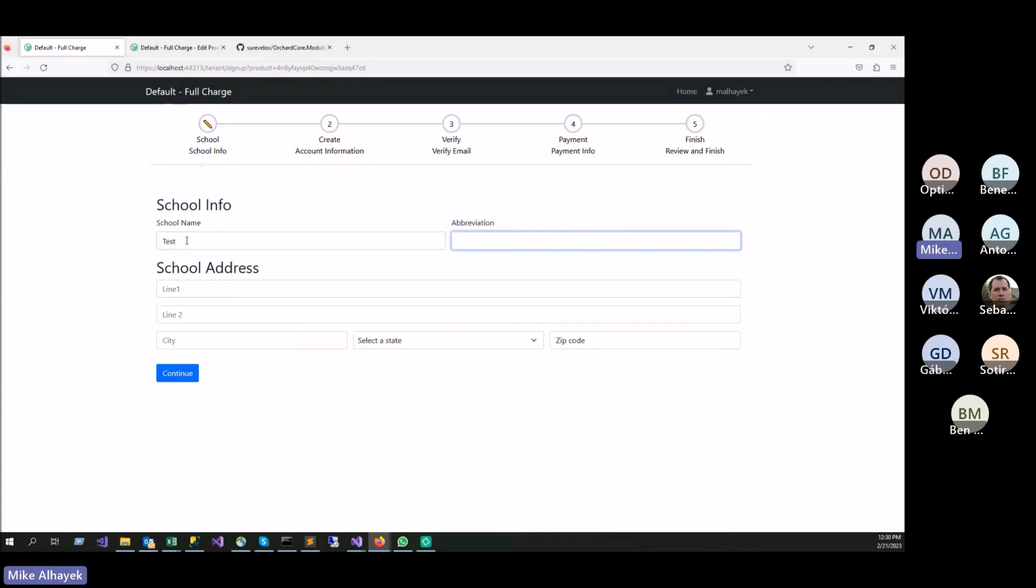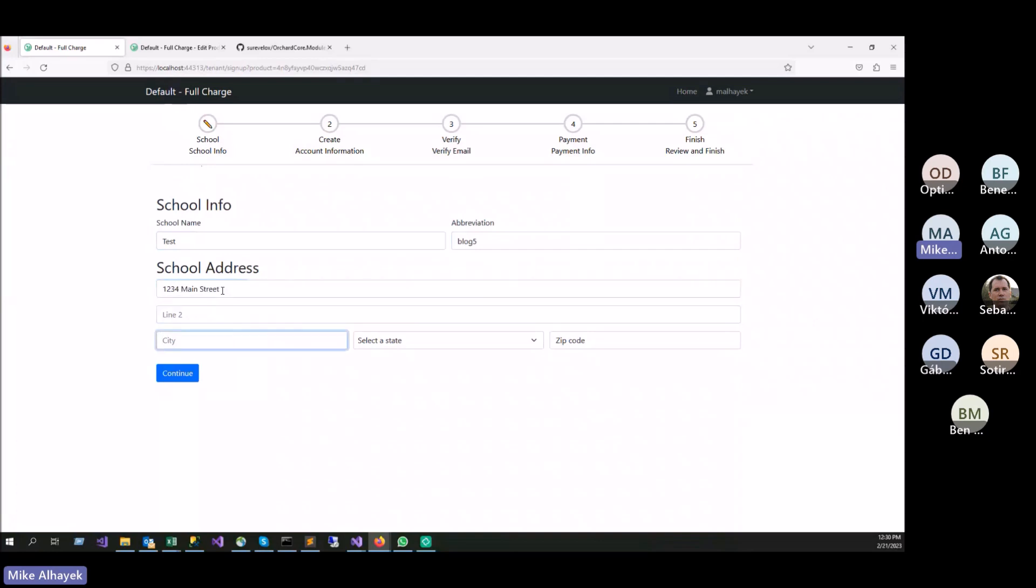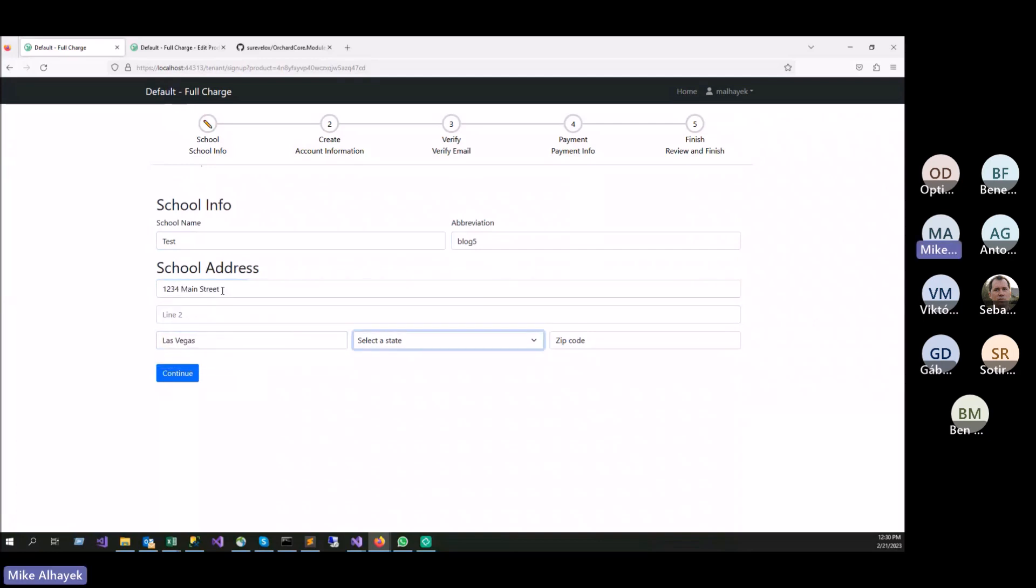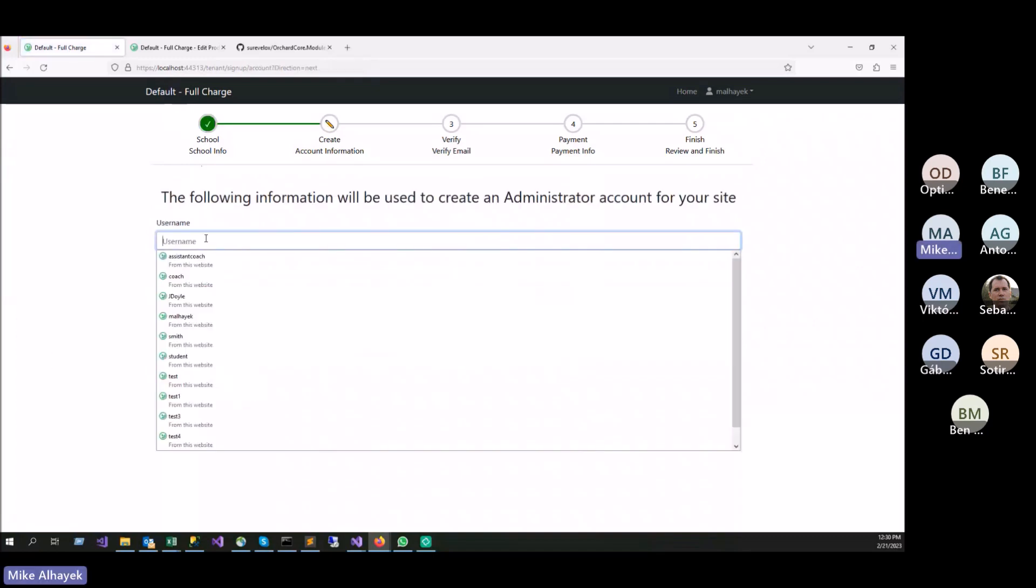Now we entered the site signup process. In here, we can put test, site abbreviation. In this case, I'm actually using the site abbreviation as a tenant name. So I'm just going to call it Blog5, 123 Main Street, Las Vegas, Nevada, Nebraska, it doesn't matter. So we're going to go through it. This is going to be the admin account.